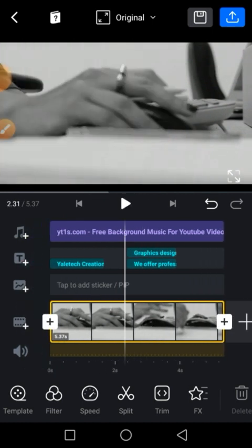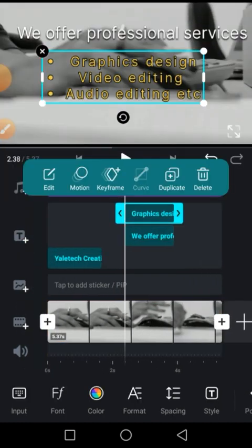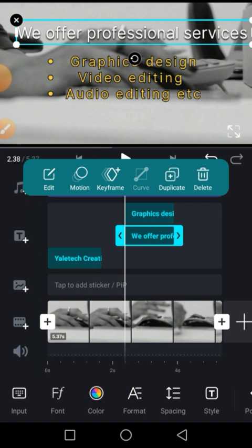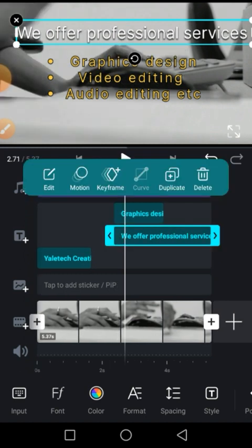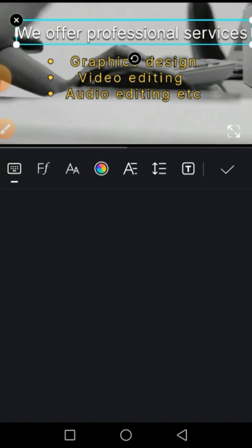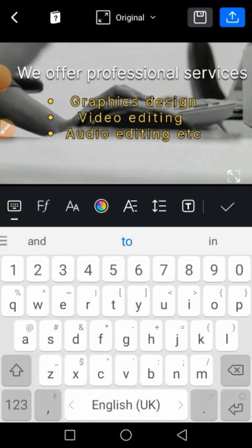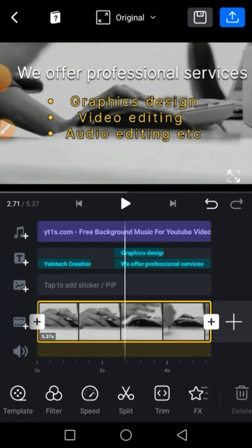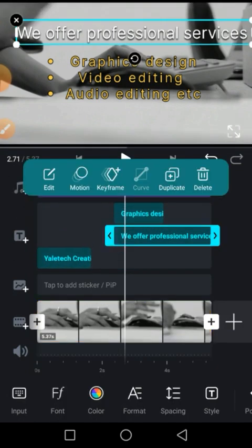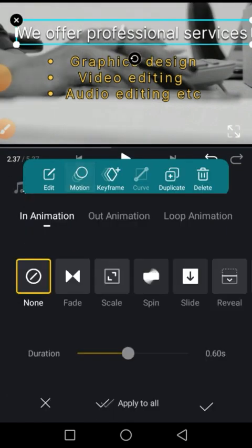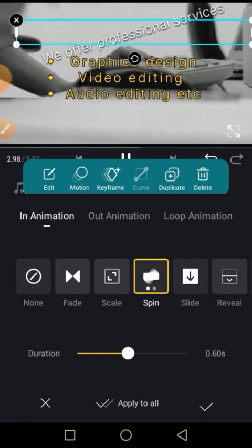You can see that 'we offer' - instead of it looking boring, we can add some motion and some effect there. You can click on motion, you can scale it.